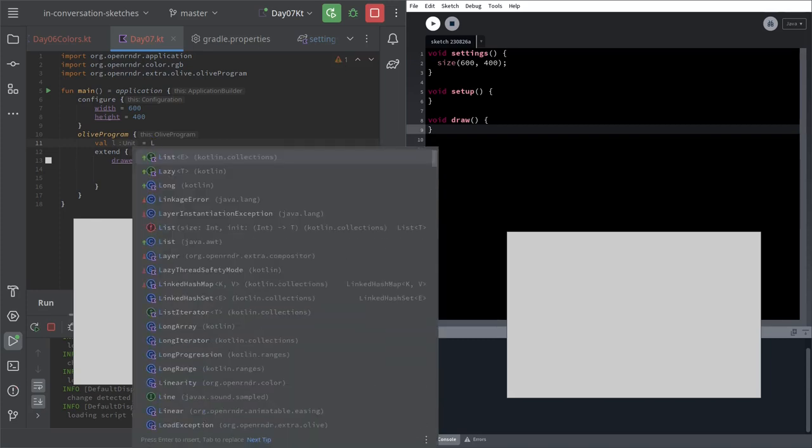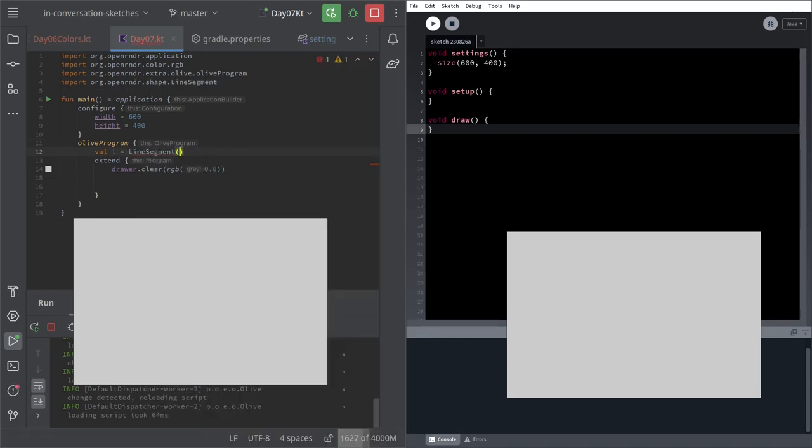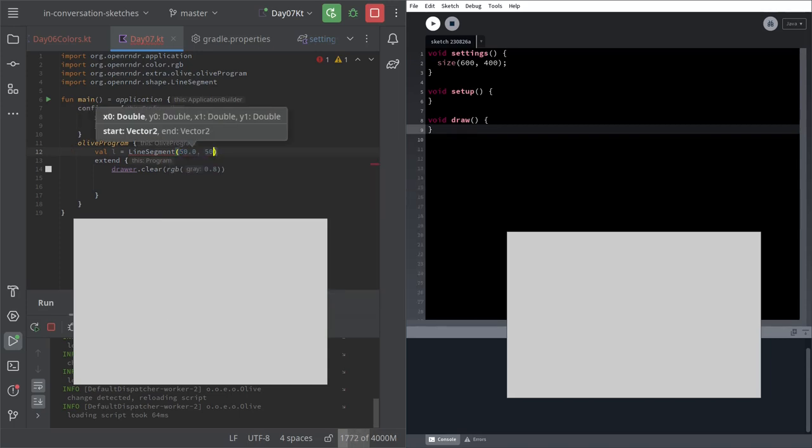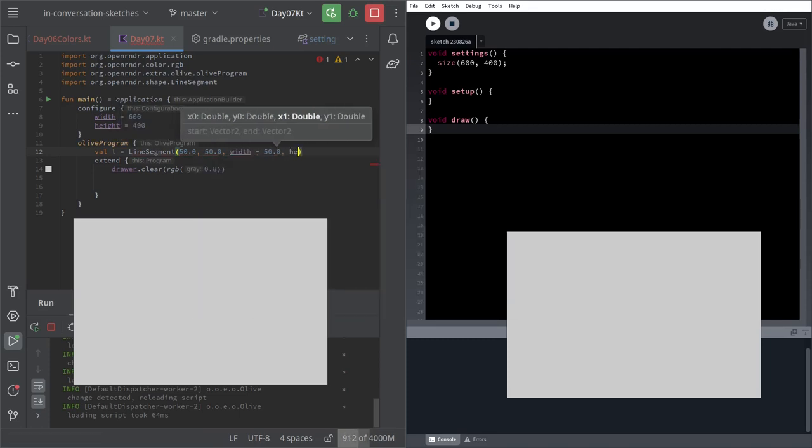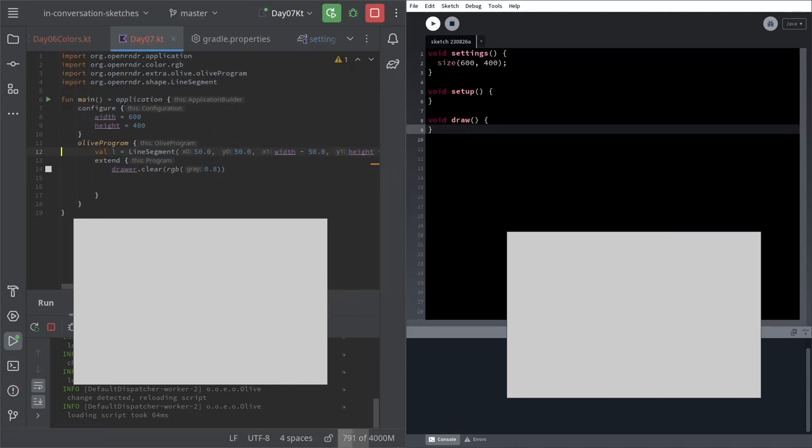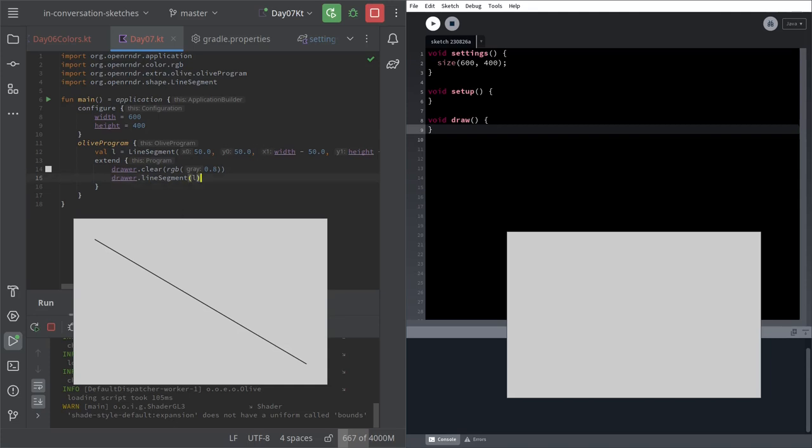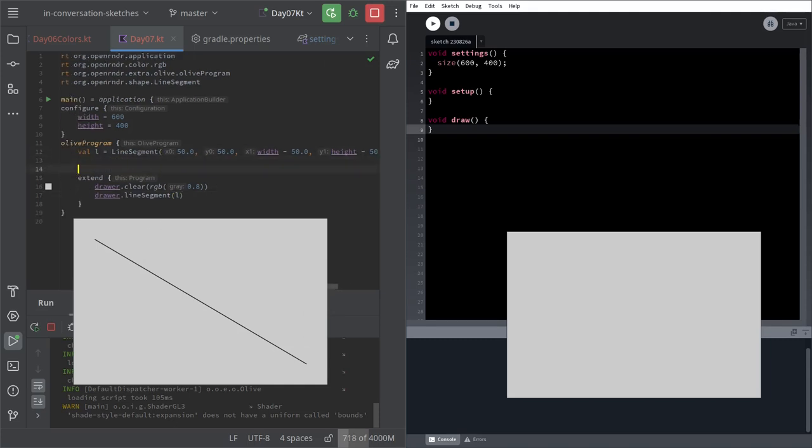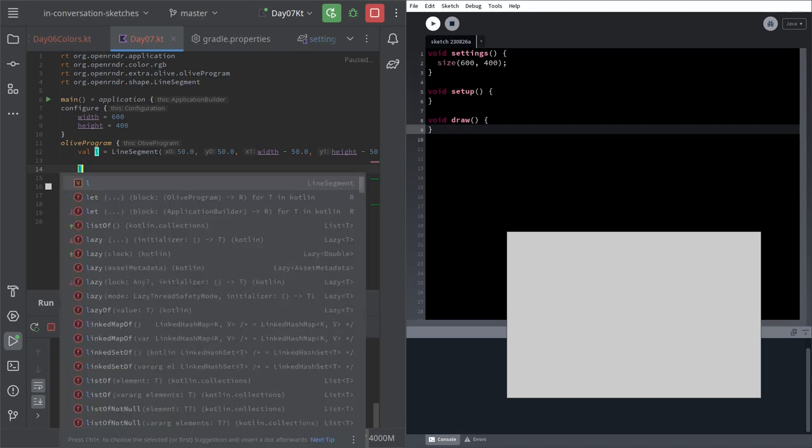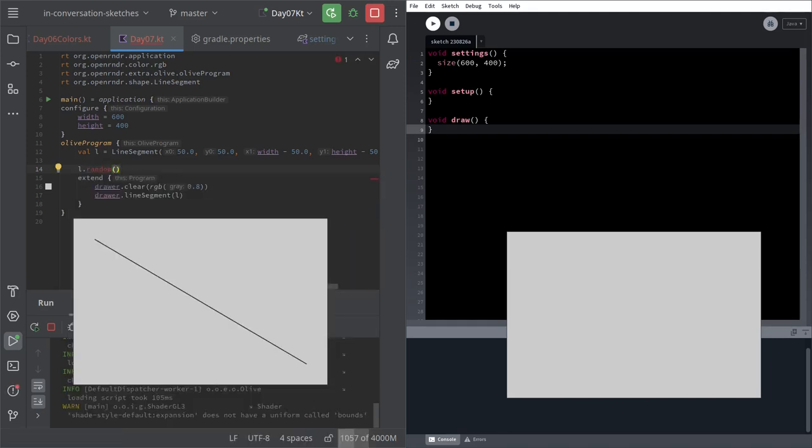I'm going to start by creating a line segment between two points on the screen. For example, 50, 50, and width minus 50, height minus 50. And we can draw that line. So there we have this line. What we would like to do is sample this line in 20 random places and draw circles. Basically, we would like to be able to say L dot random and an integer and return a certain number of points. You see, it doesn't exist.